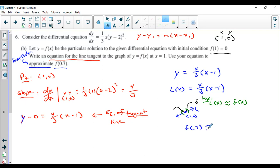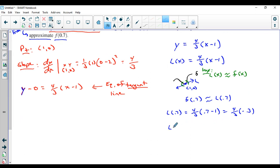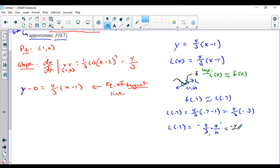Now we use that to approximate f(0.7). So f(0.7) ≈ L(0.7) = (4/3)(0.7 − 1) = (4/3)(−0.3). Without a calculator: negative times positive is negative, so (4/3)(3/10). The 3s cancel, giving −4/10, which is −0.4. That's the approximate value for the functional value when the input is 0.7, using the equation of the tangent line. That's a bread-and-butter linearization question — solid stuff. You should be able to get that correct.